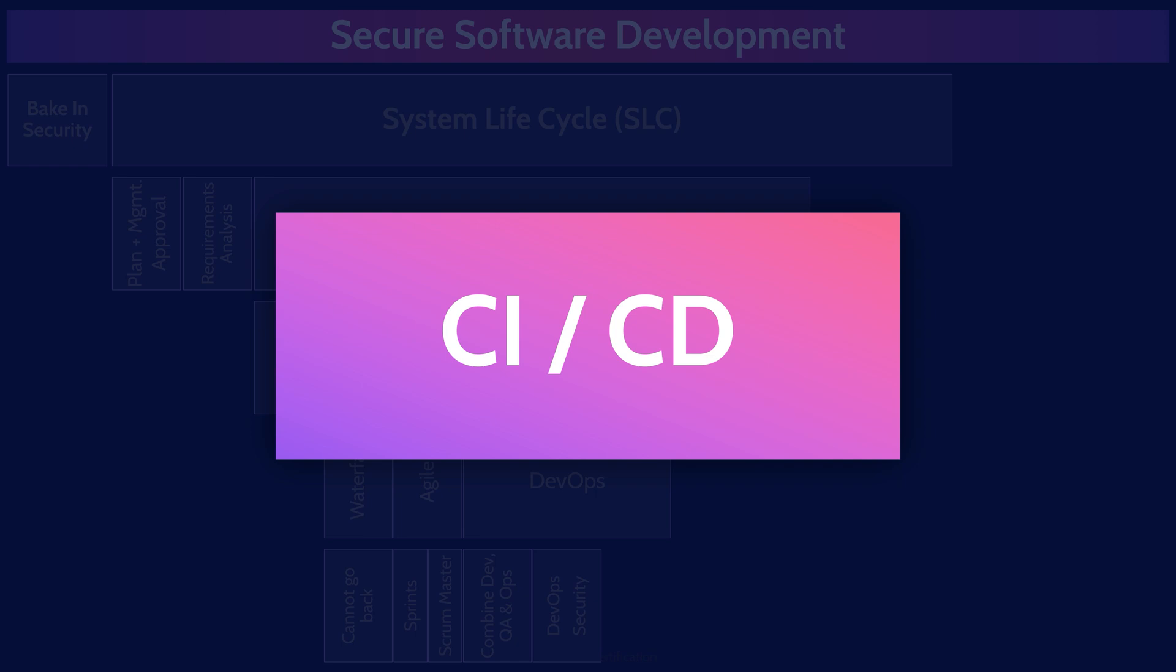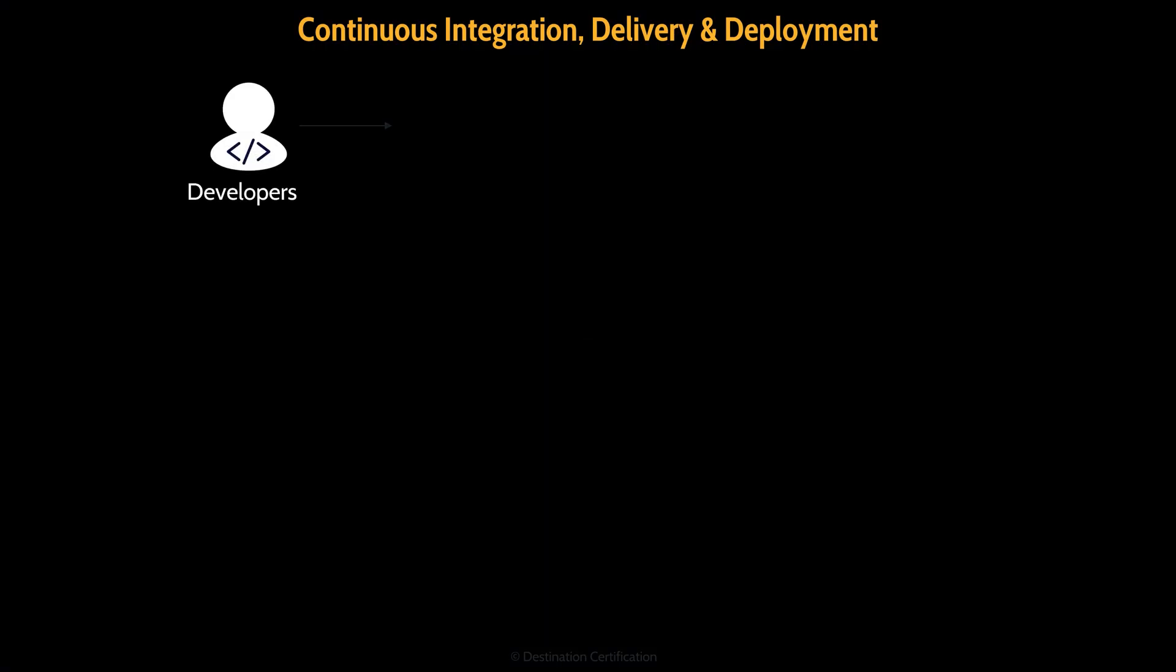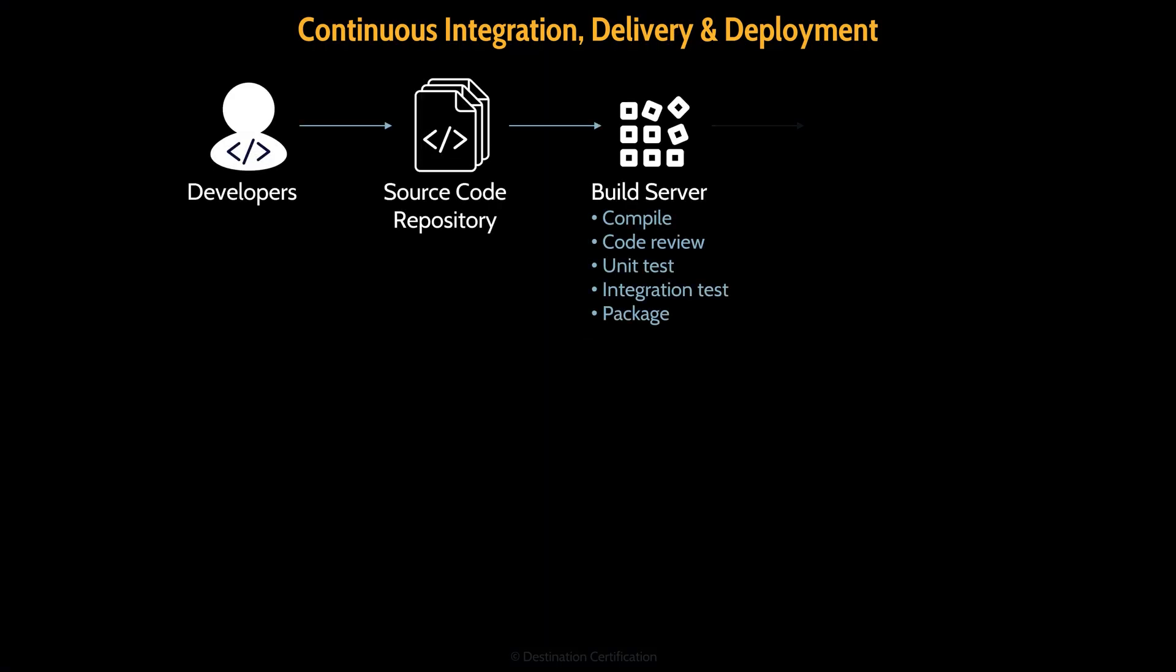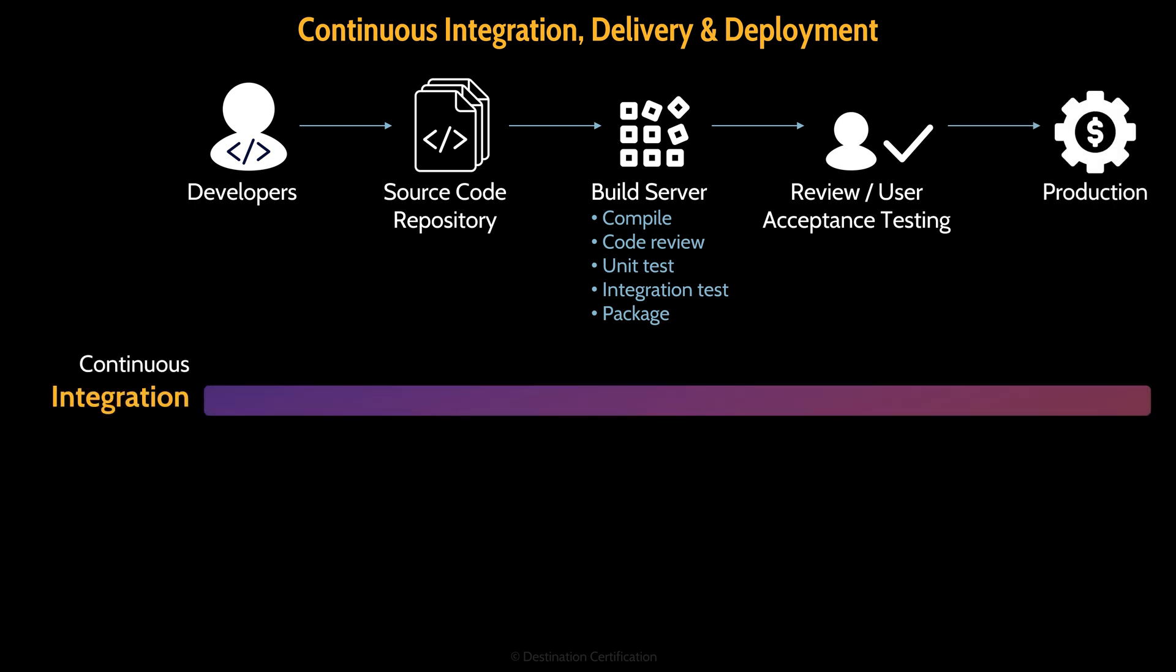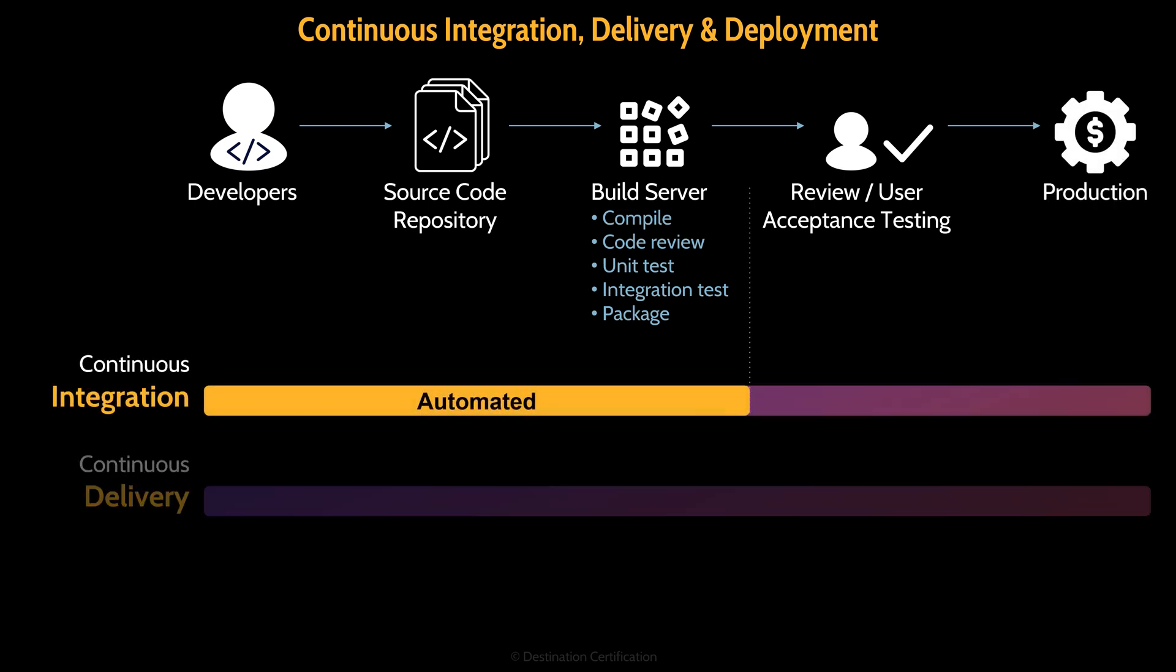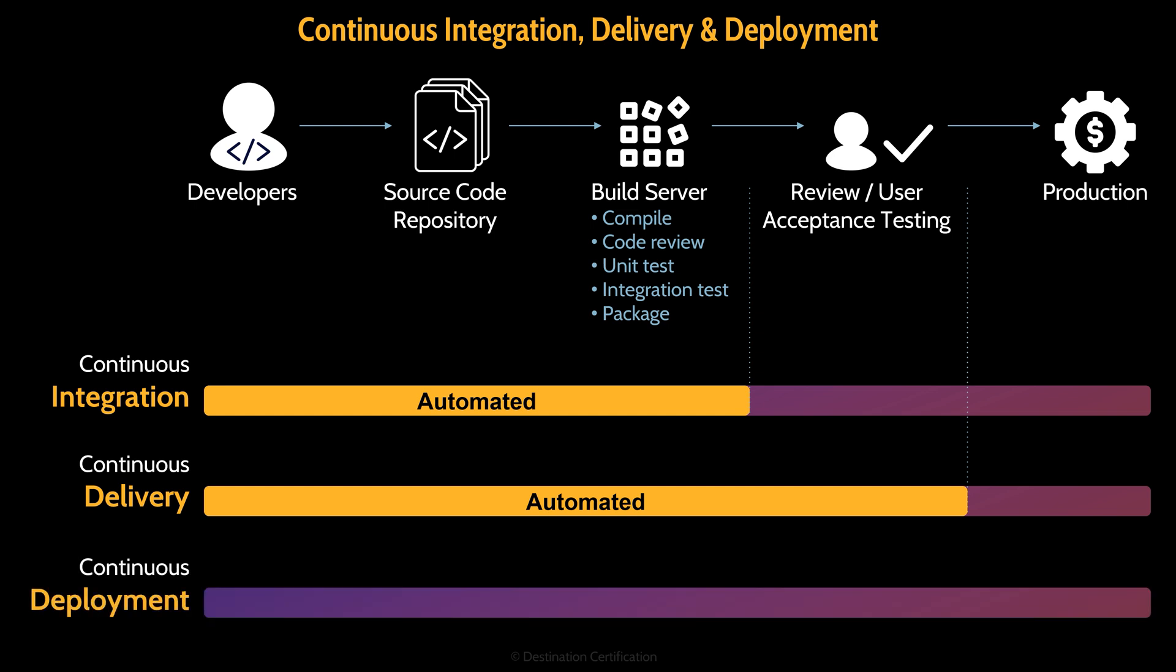CICD is an approach that uses a lot of automation to speed up software delivery. Code is automatically committed to a repository. And then building and testing is automatically performed. And even pushing code automatically can be done. You can see here that in this diagram that continuous integration means automating the upload of code to the repository, committing that code, and running through the build server to compile the code and run a bunch of automated tests.